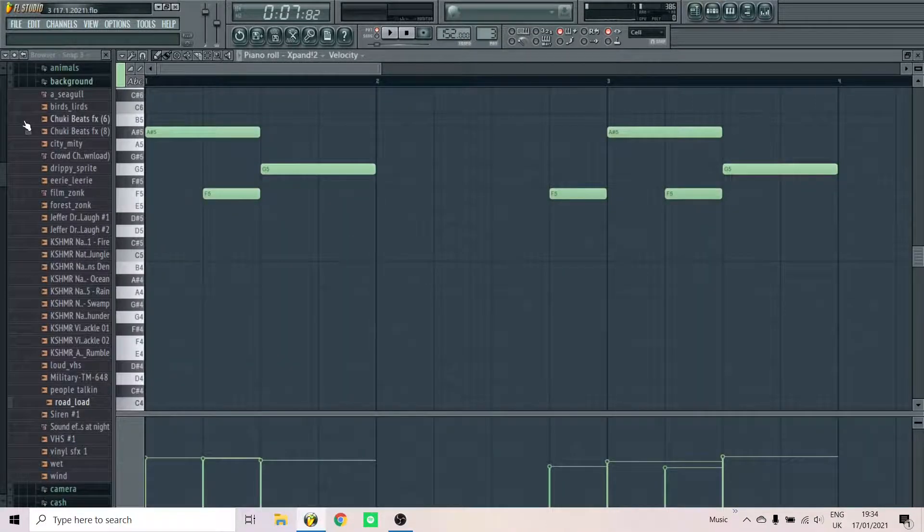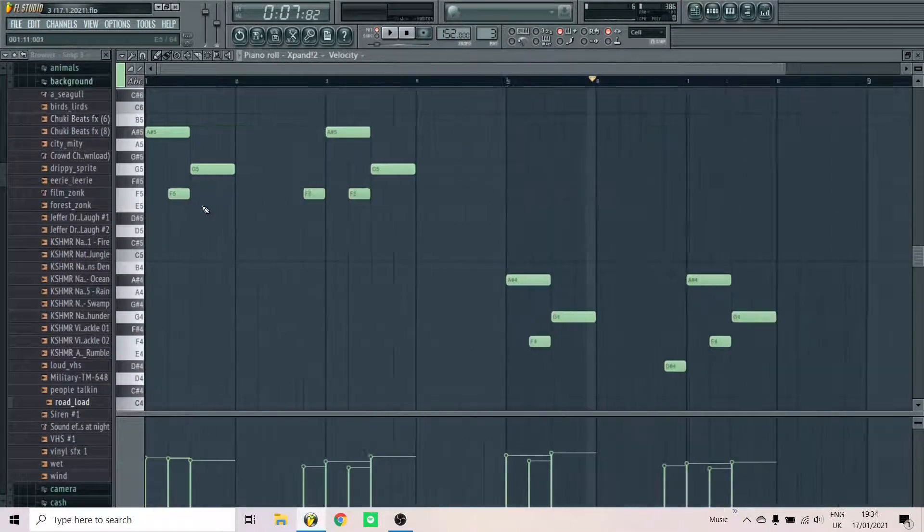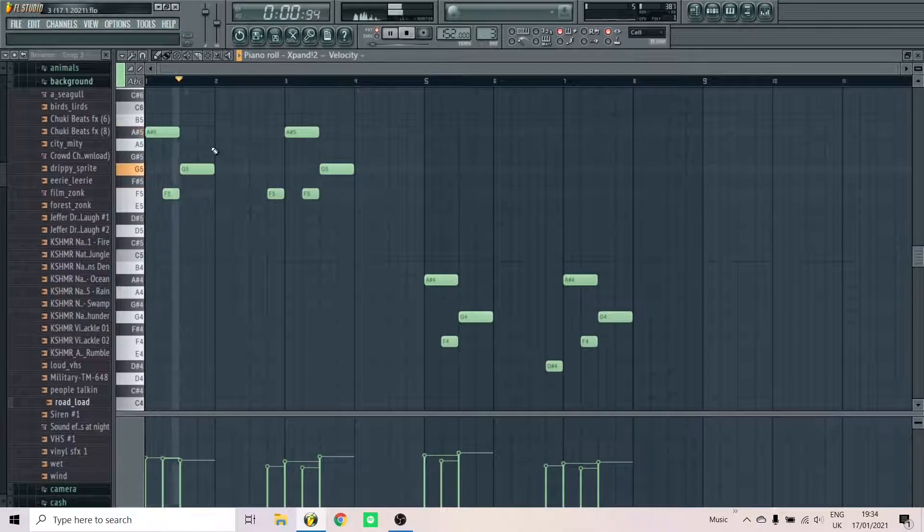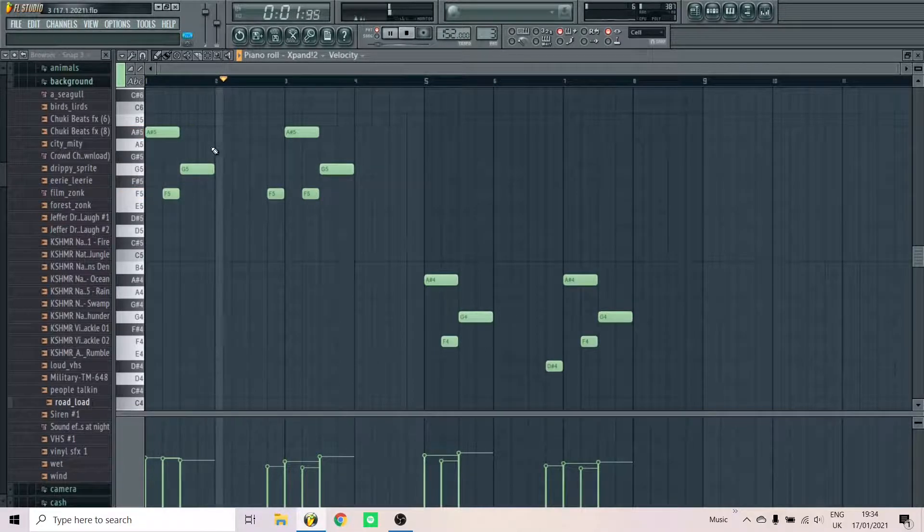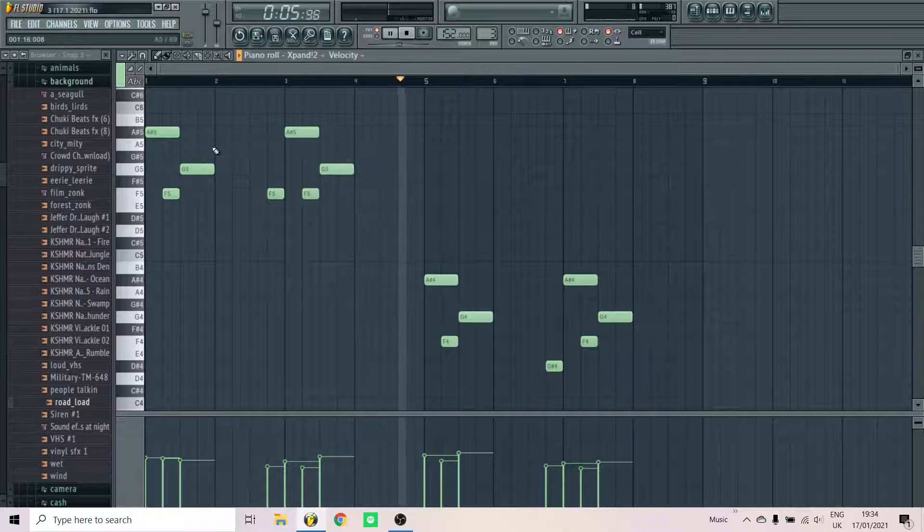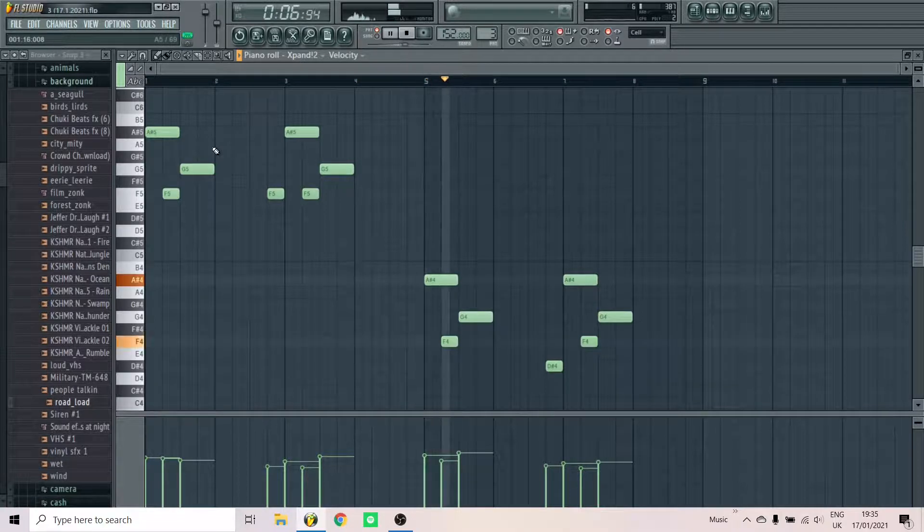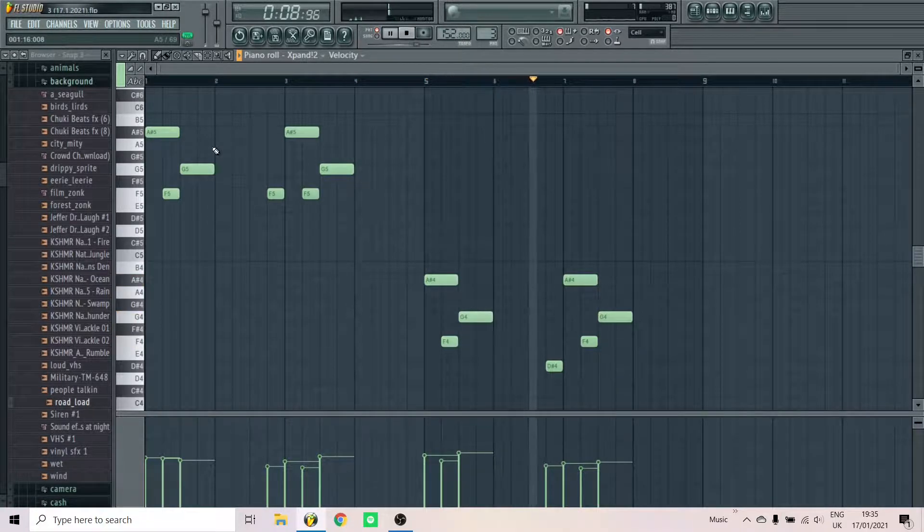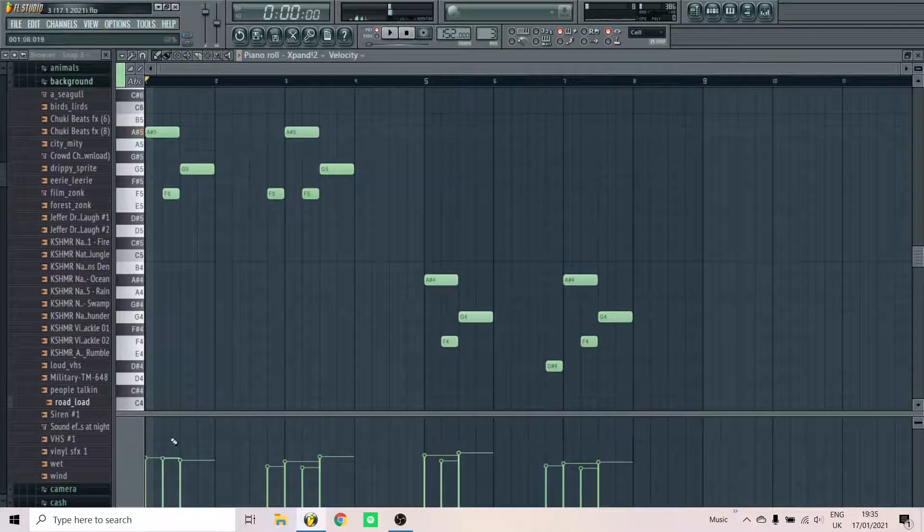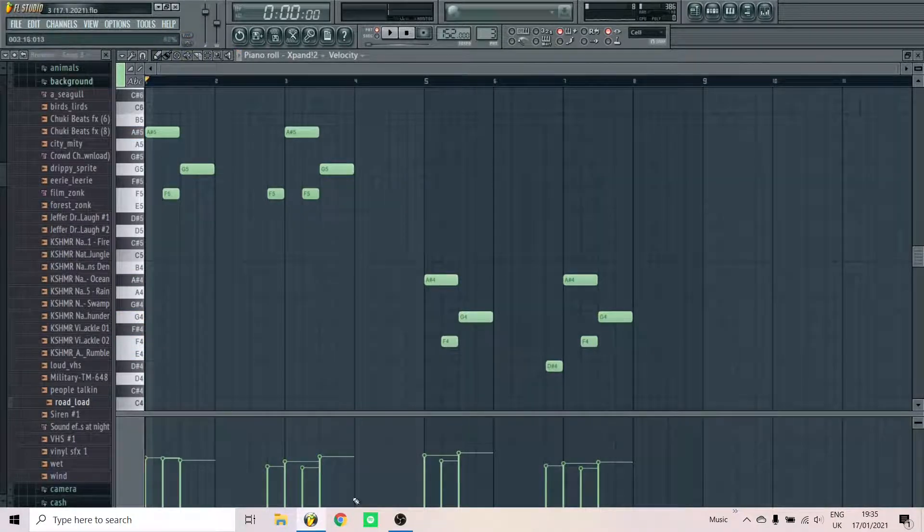And lay down the melody. You can see I also have randomized the velocities.